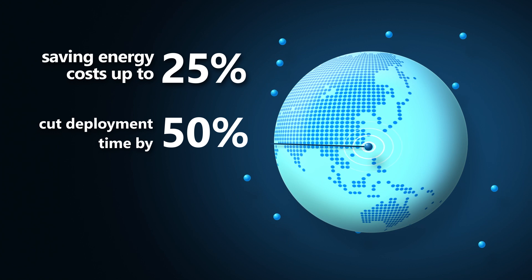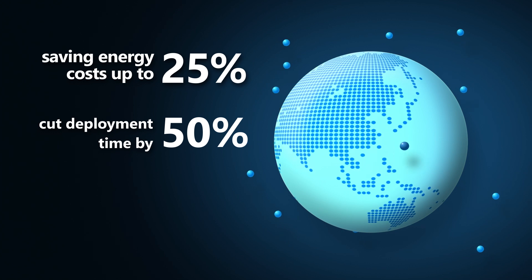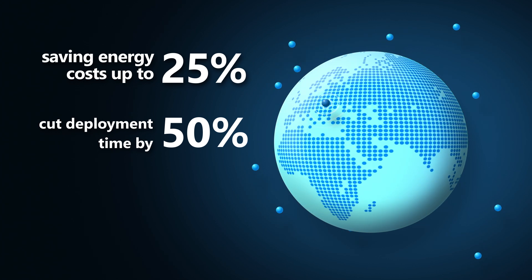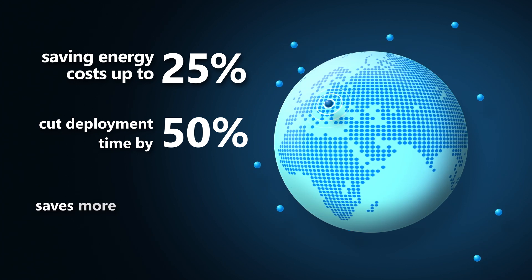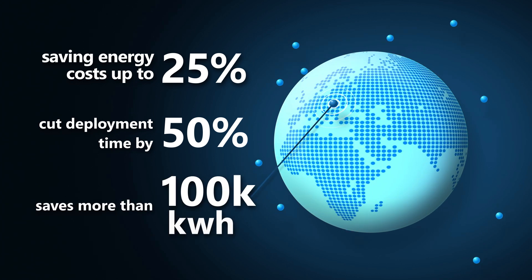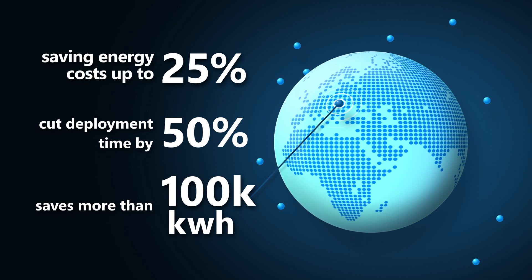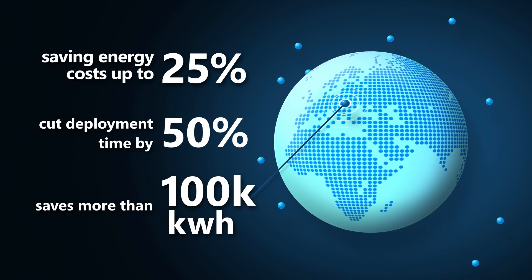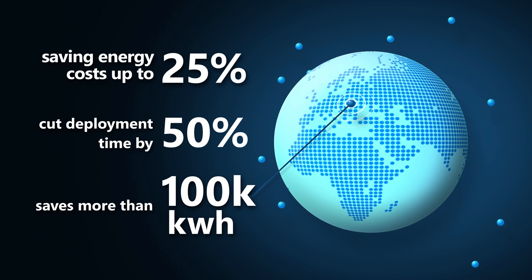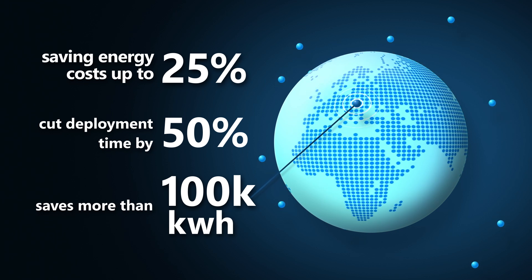A food retail company in Europe unifies and modernizes its hybrid infrastructure with Azure Stack HCI and saves more than a hundred thousand kilowatt hours.